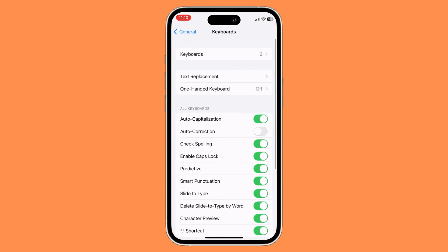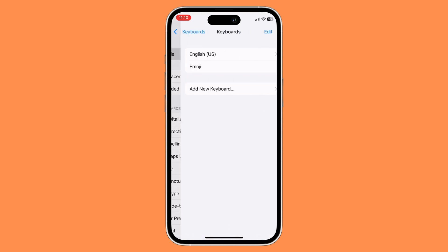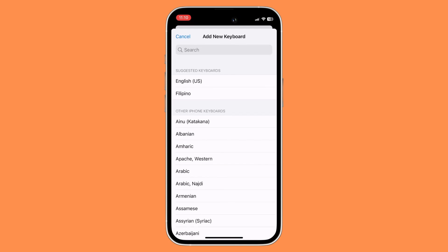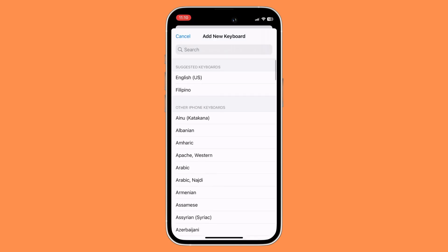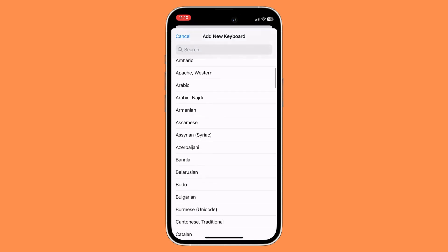In the Keyboard section, go to Keyboards. To change your language, click on Add New Keyboard and then just select from the languages listed.